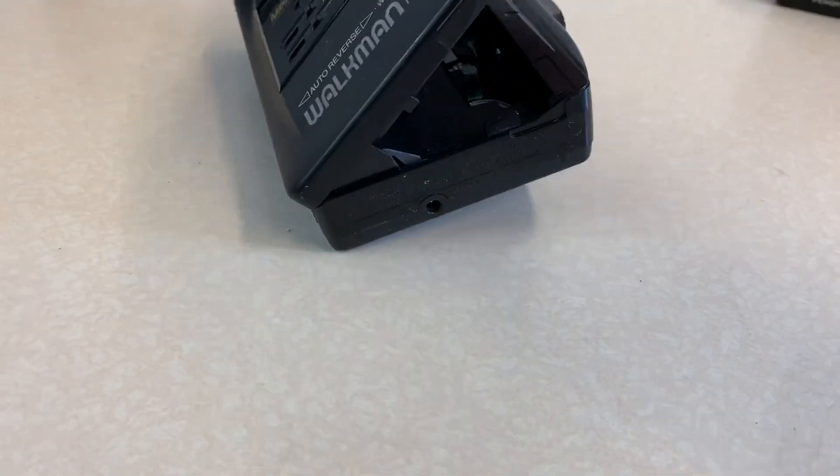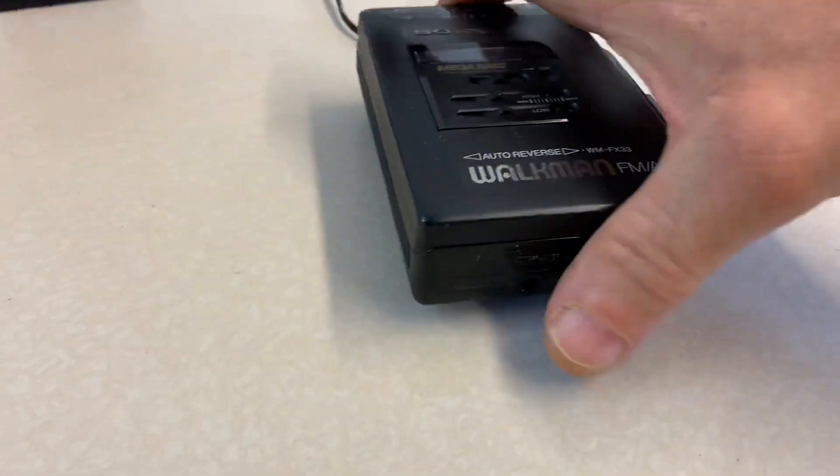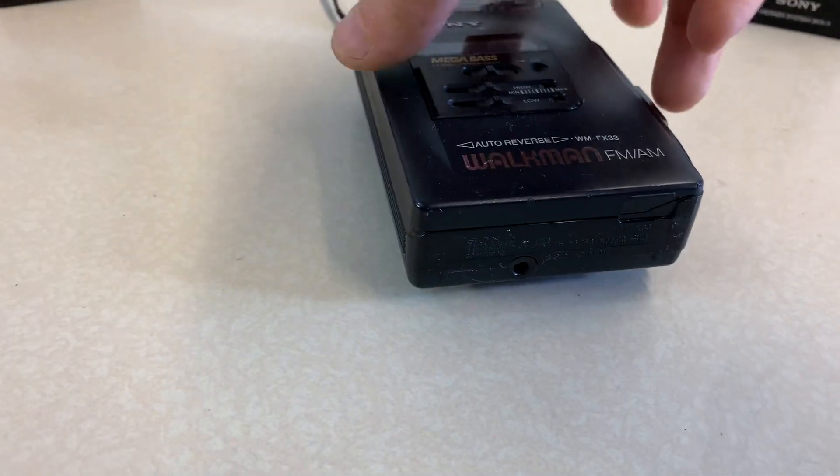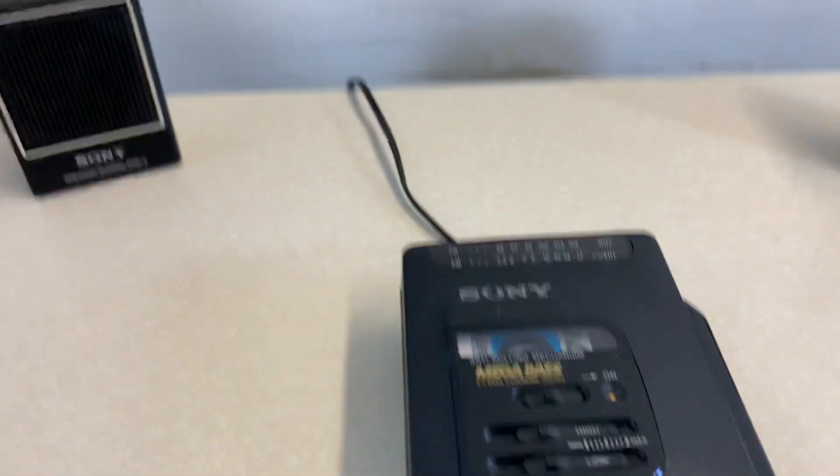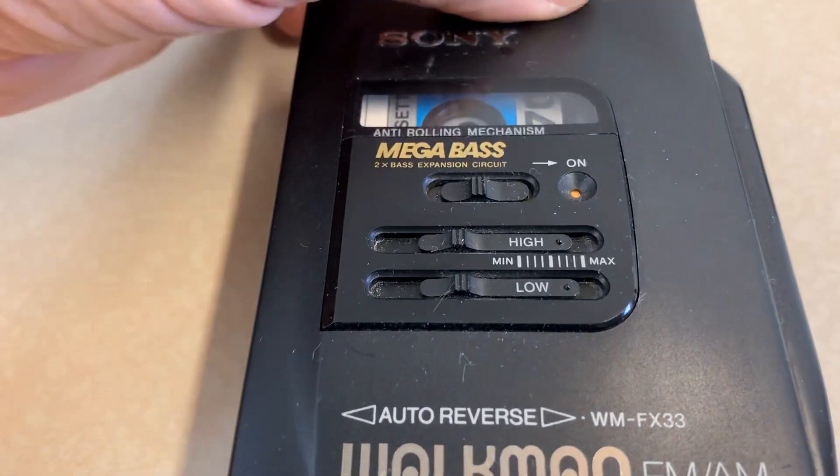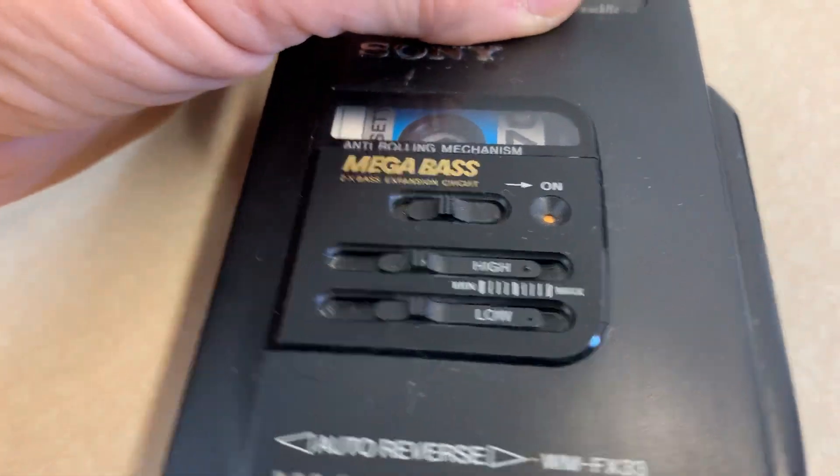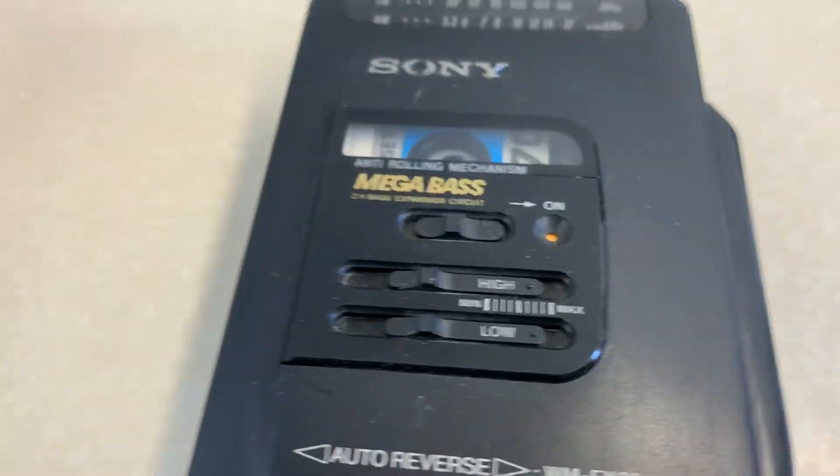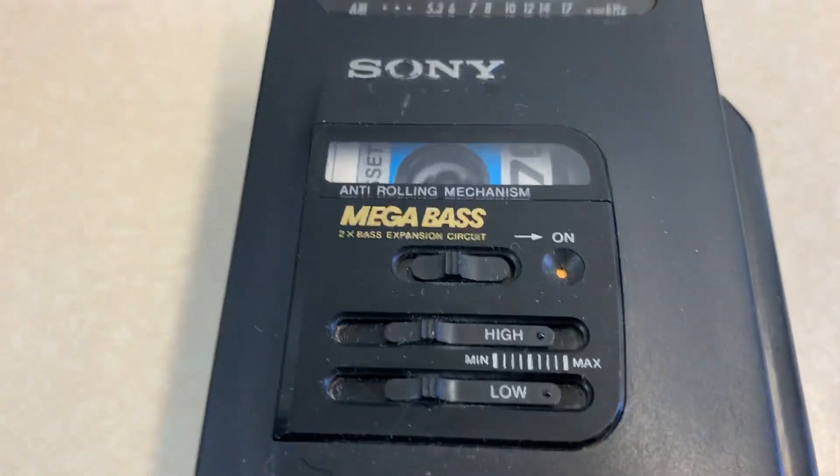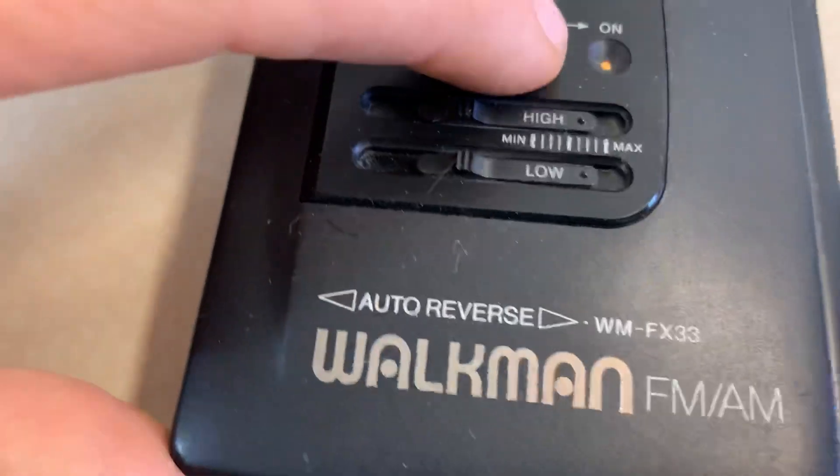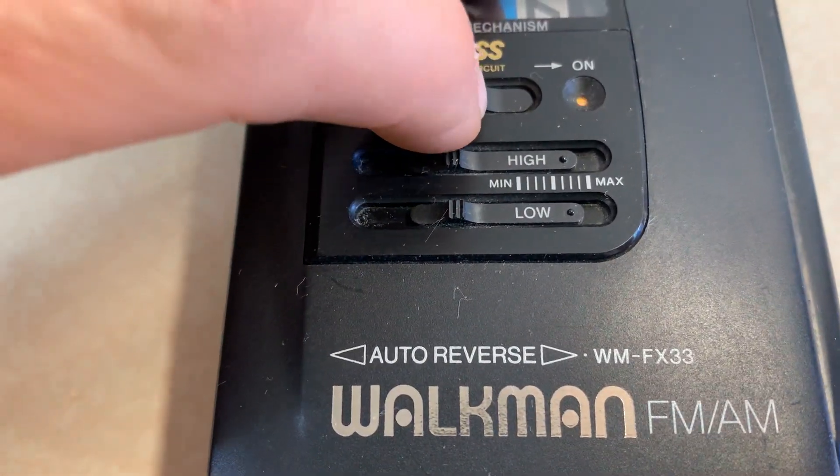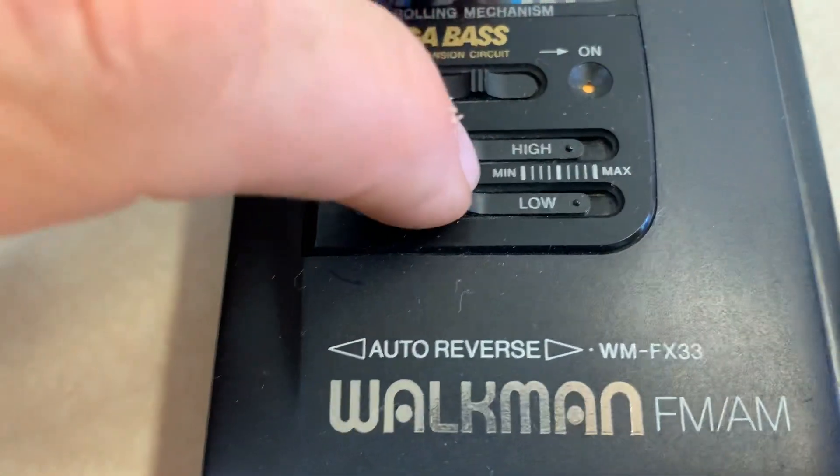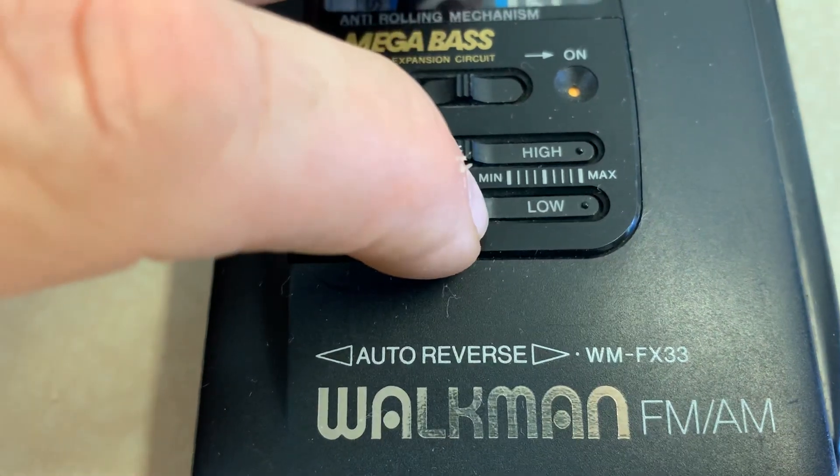It's a little difficult to do this one handed. Features a mega bass. Controls for the tone.